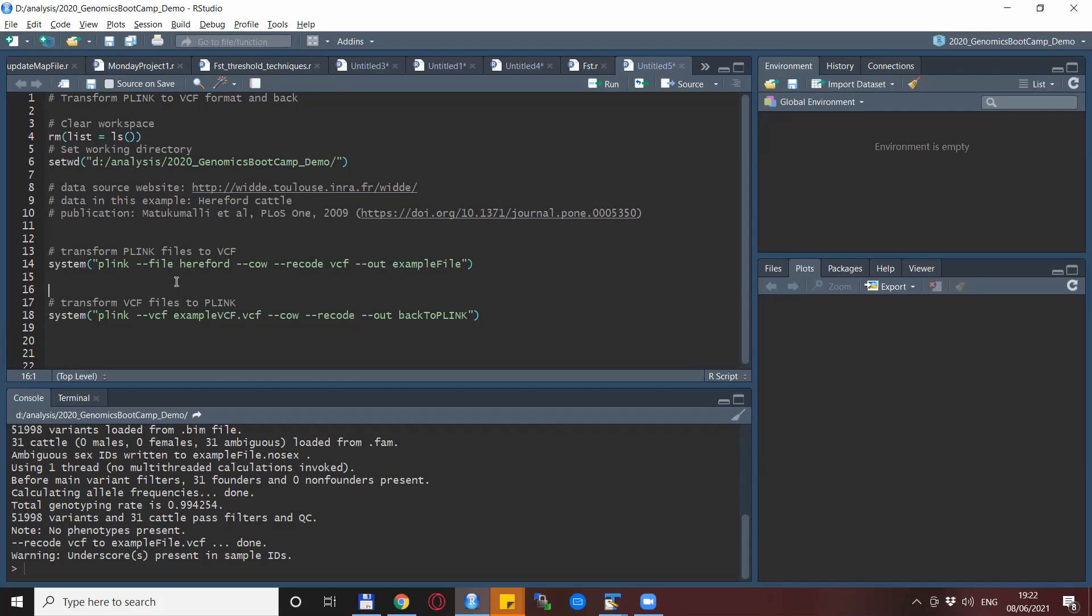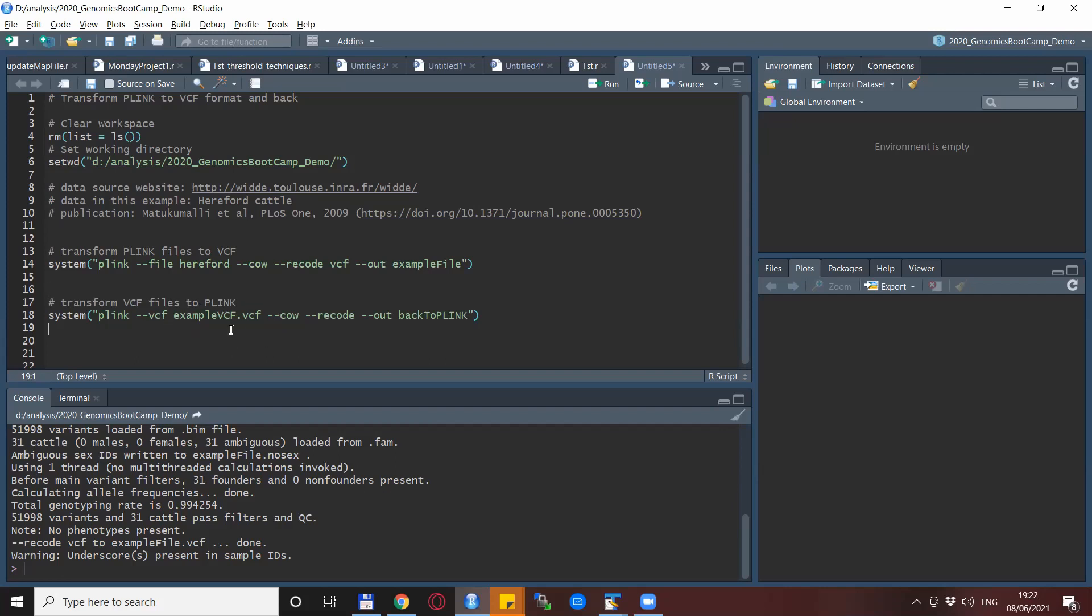But first things first, the overall structure of changing VCF files to Plink files is very similar to the previous one. Basically you use the dash-dash VCF Plink option and then you specify the file name. Here I would underline that the VCF file requires the full file name and here I just change to the one that I changed already.